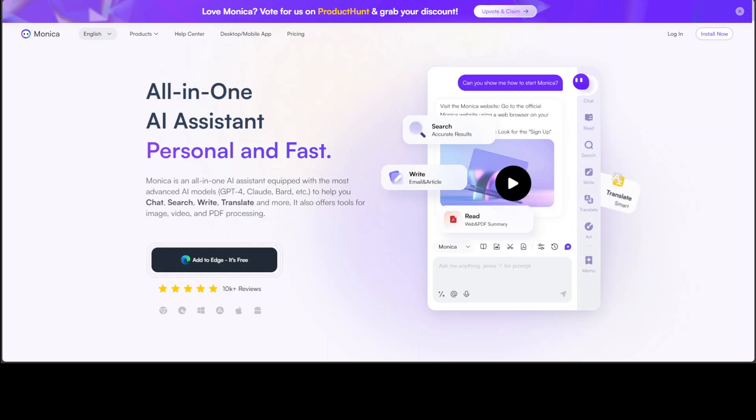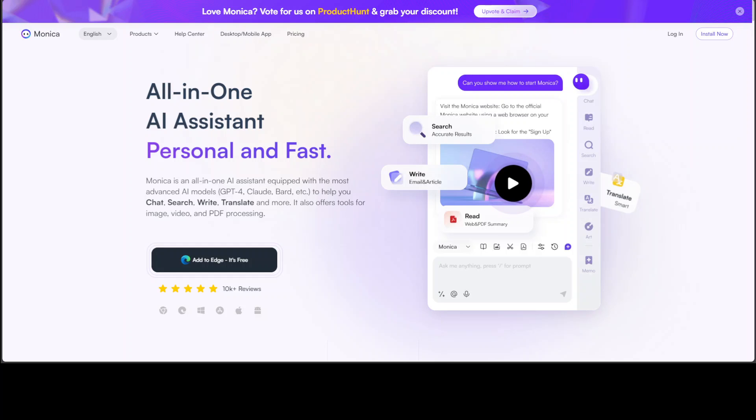be an all-in-one AI assistant equipped with GPT-4, Claude, and Google's Bard, and a few other large language models. So with one single AI assistant, you can chat, search, write, and translate, and do a lot of other things in one place, which is good.